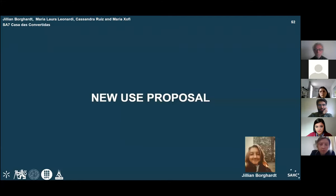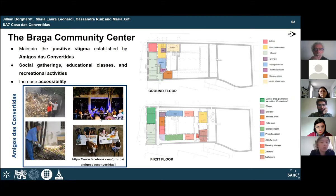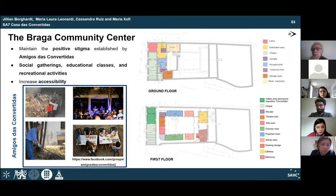Focusing on the new use proposal, after spending months at the Casa and seeing the efforts of the Amigos das Convertidas organization — which hosted events like small concerts and gatherings for kids — the team envisioned transforming the Casa into a community center for the city of Braga, providing a place for members to socialize and learn new skills at any age.